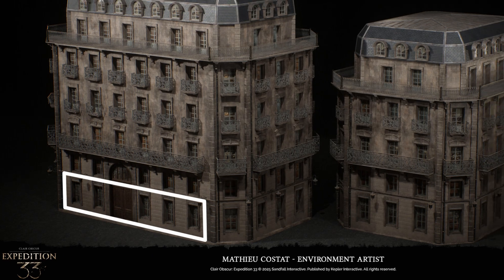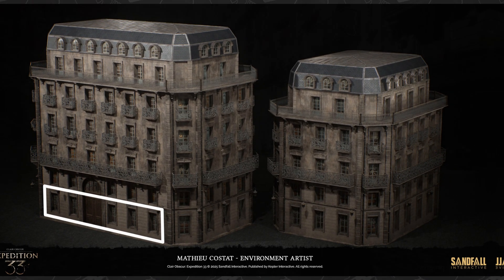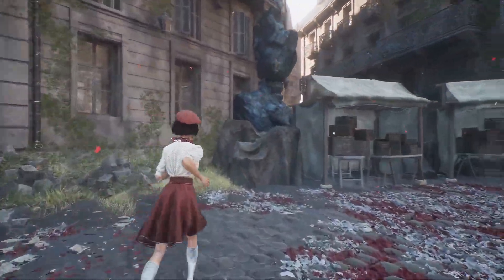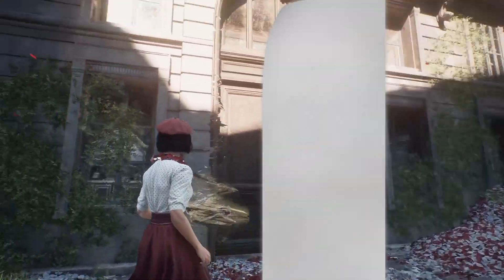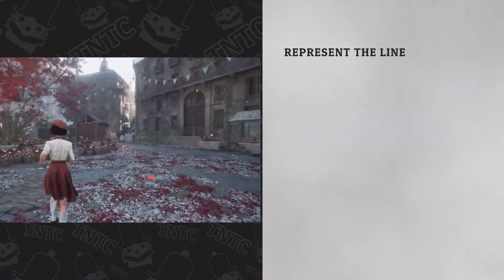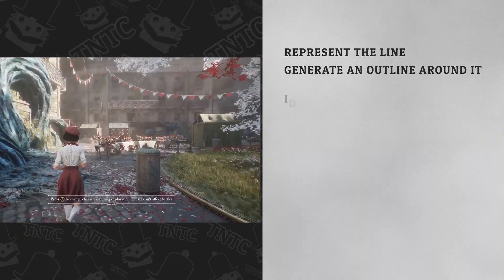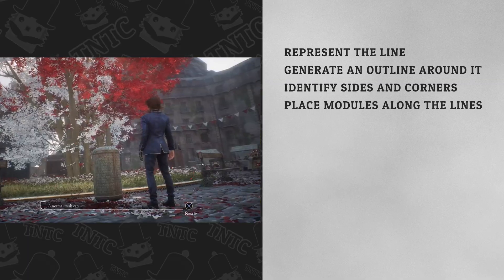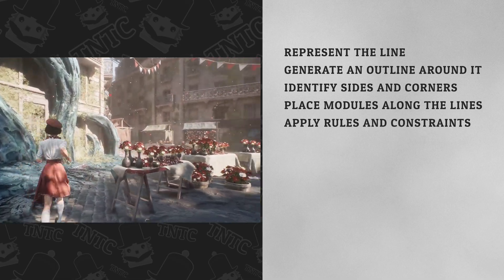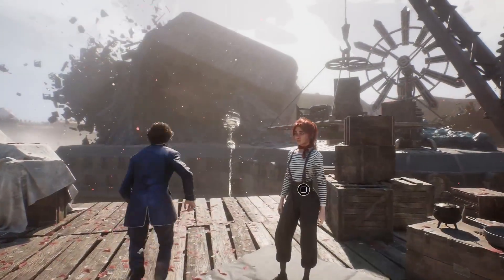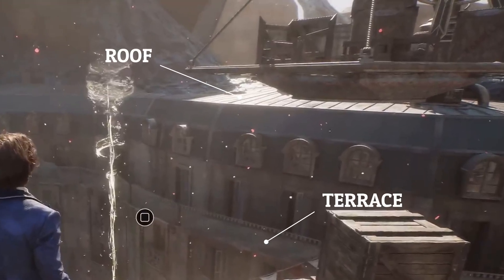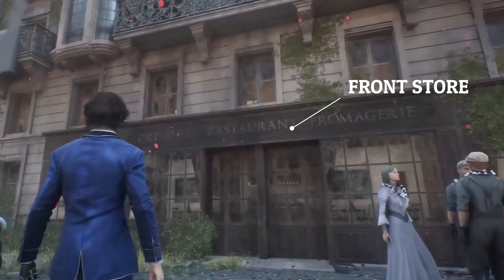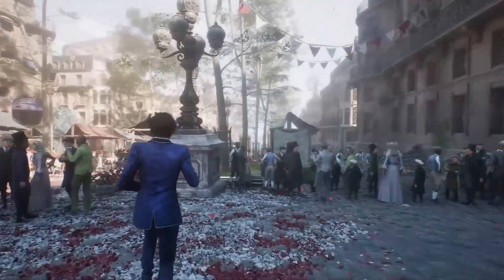With that in mind, I tried to step back and think about the problem in a more abstract way. Forgetting about the engine for a moment, what kind of system would I need to generate buildings like this? Everything seems to start from a simple input — a line drawn by the artist. So first, I need a way to represent that line, then a way to generate an outline around it, then something to identify the sides and corners of that outline, plus a way to place modules along those lines and constrain them to follow specific rules. There are also parts like the terrace and roof which are generated as single meshes, some models that can be altered to create variations, and everything needs to be assembled and exported.